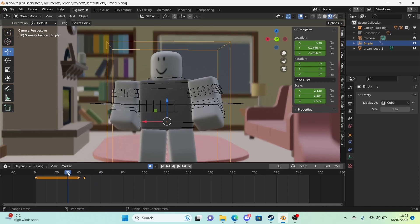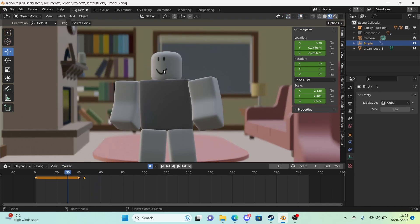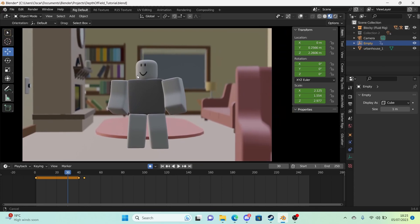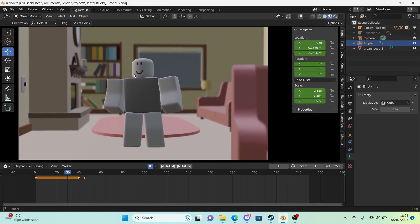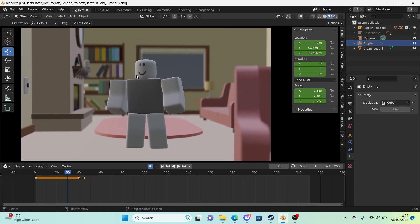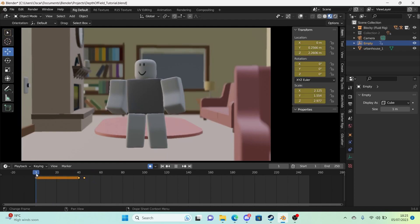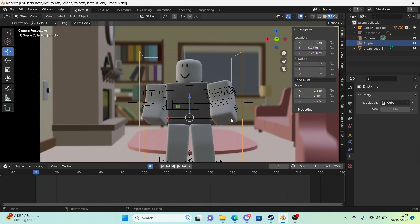And with overlays off, it doesn't show because it's treated as an empty. So like that. That is the beauty of using empties.